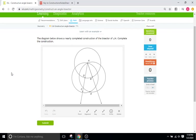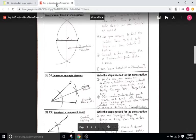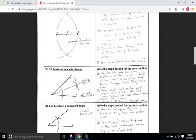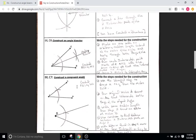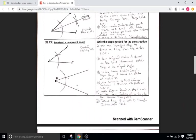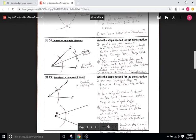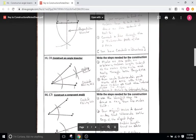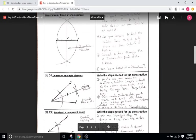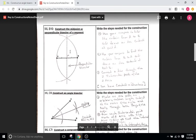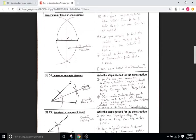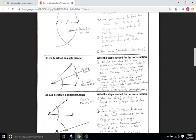We are continuing with the construction of an angle bisector. So in class we've gone over a few different constructions. There are really six main ones that we focused on and the angle bisector is going to be our second one. The first one being the perpendicular bisector from IXL B10.